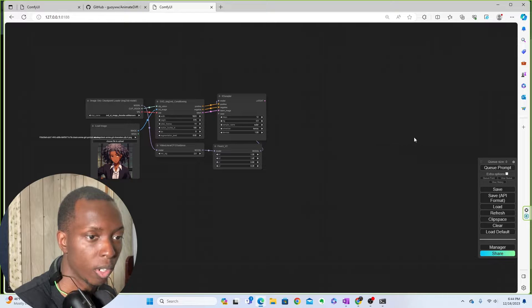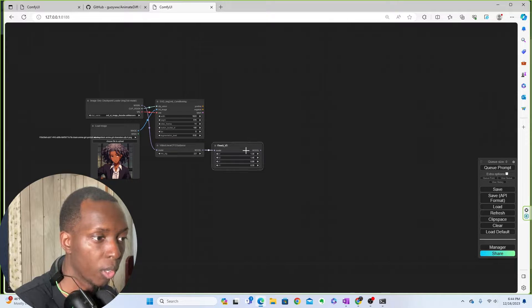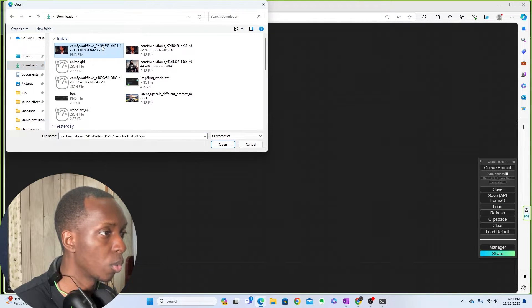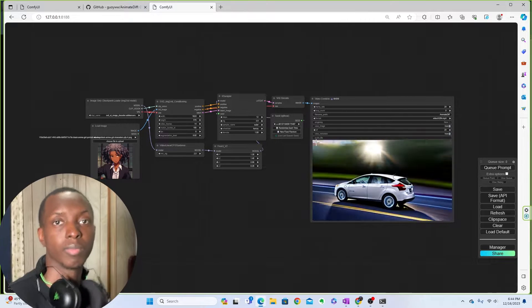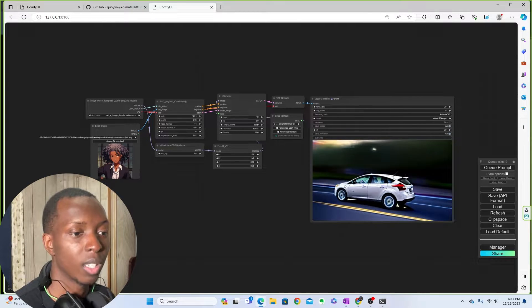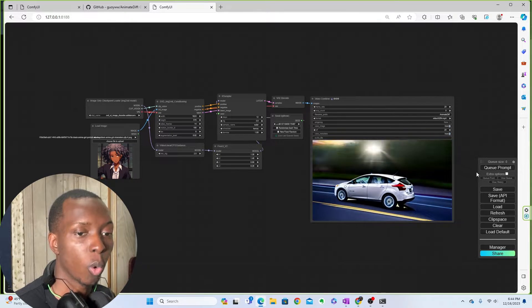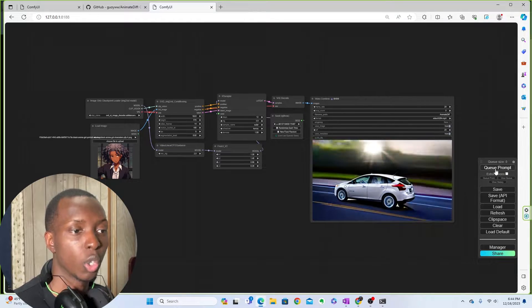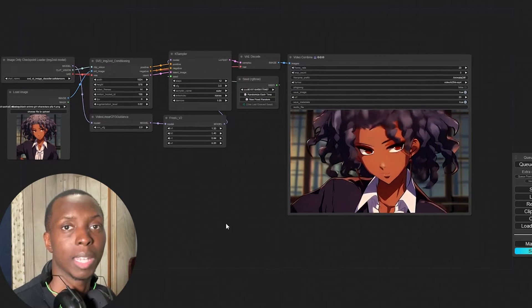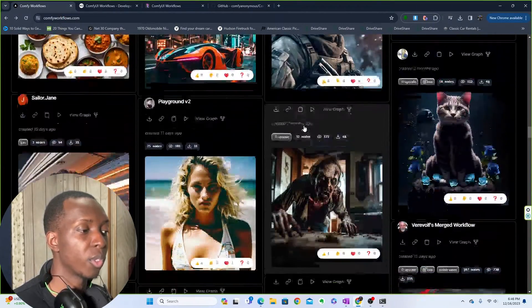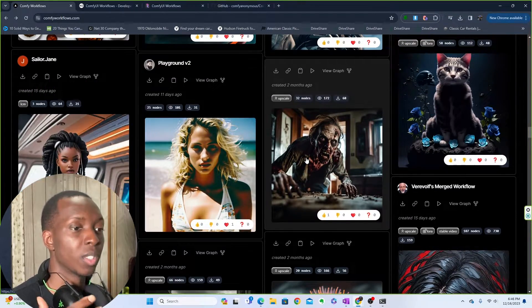I can come over here and delete this whole workflow just like I did before, then load in the workflow I just downloaded. Boom — we have the workflow. This image was the preview image before I actually ran it, so that came with it. If I click 'Queue Prompt,' boom — we have the same animation yet again. ComfyUI Workflows is just a great place overall to see how people are making their images.